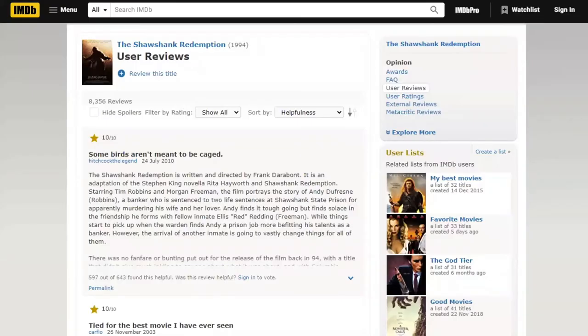Other than social media feeds, every now and then we would also wander through movie reviews to settle on which movies to watch. Unfortunately, these IMDB reviews are also sprinkled with spoilers. This makes it difficult for us to confidently read anything without the fear of bumping into spoilers.